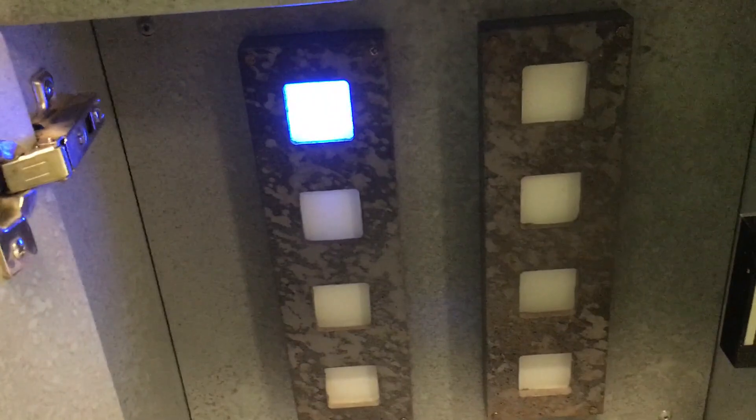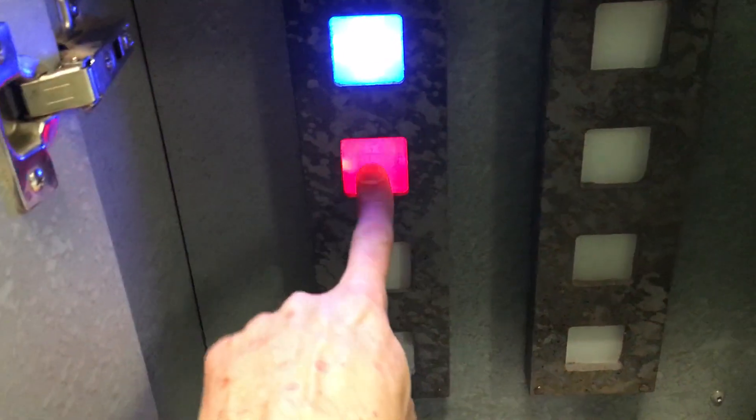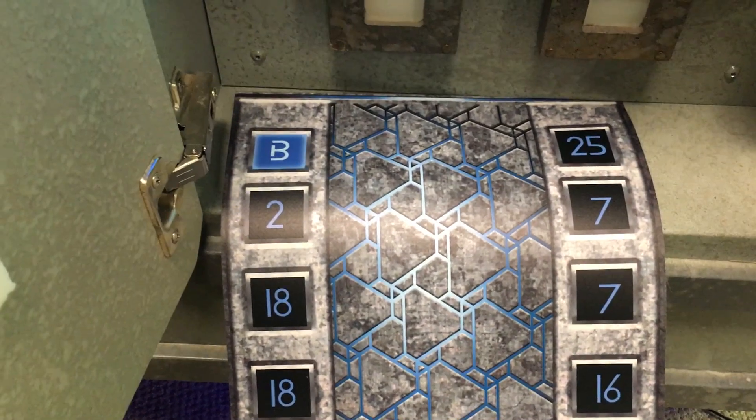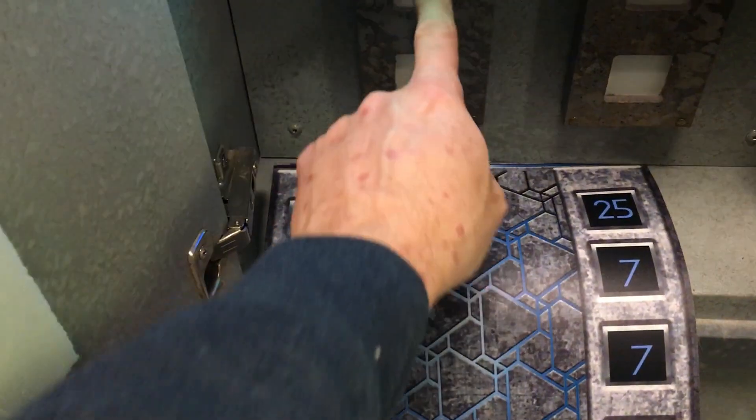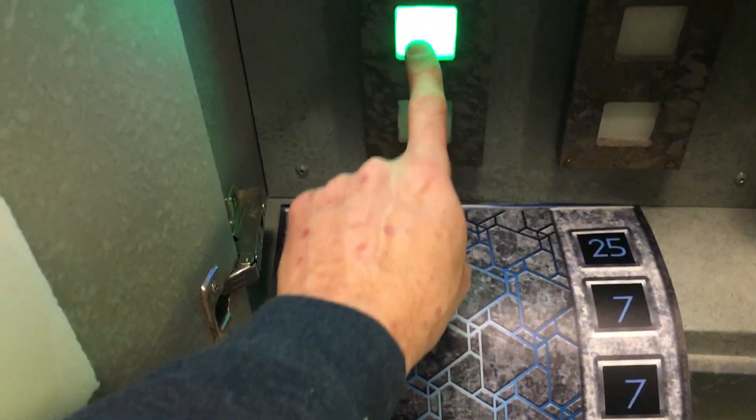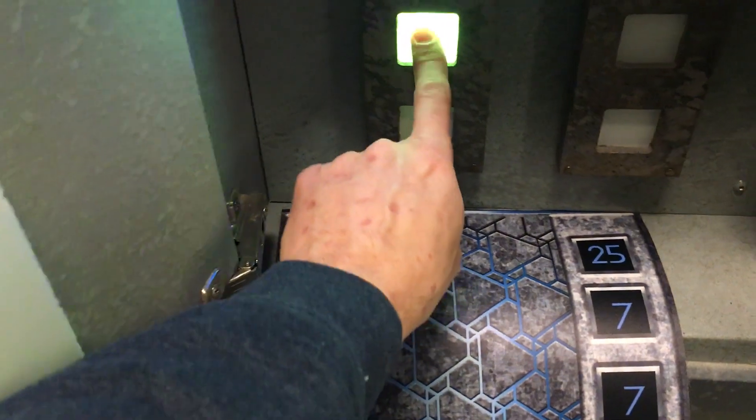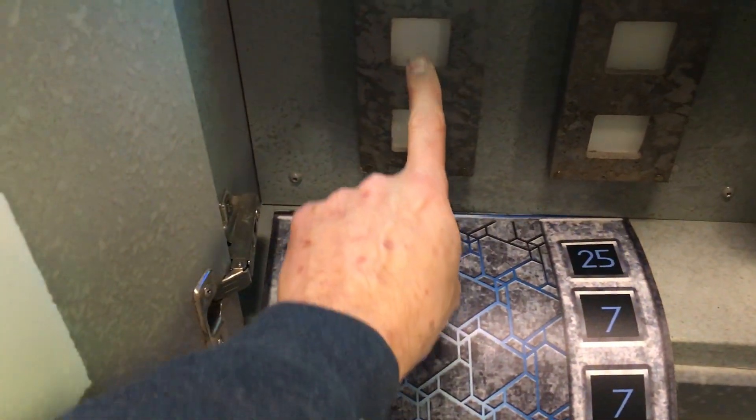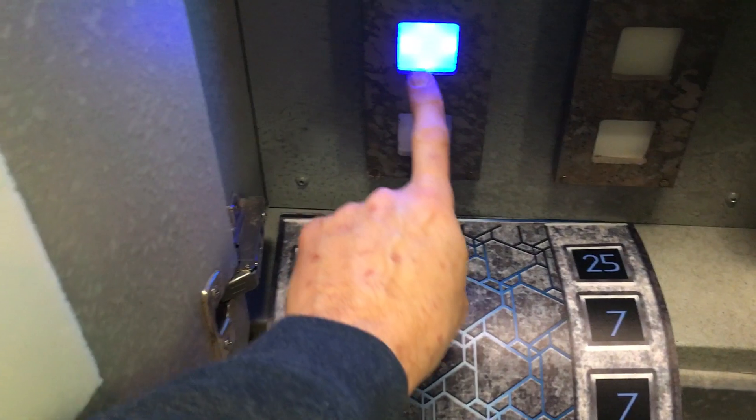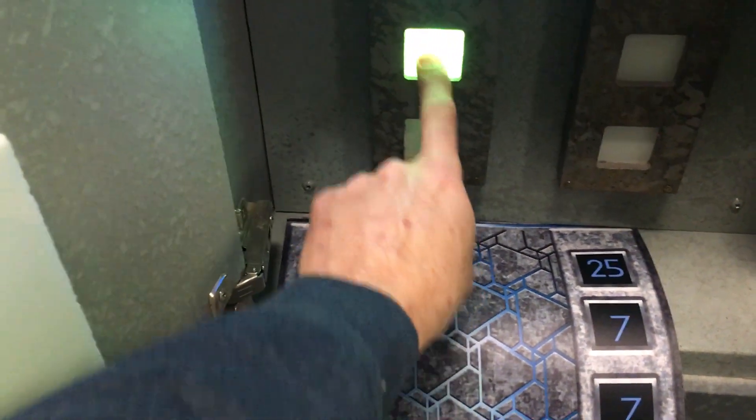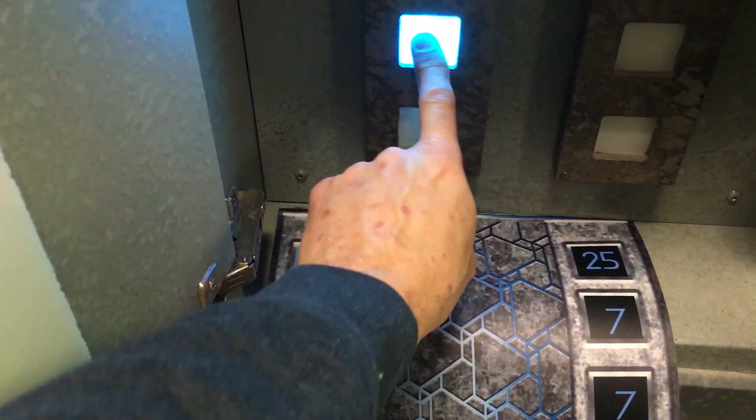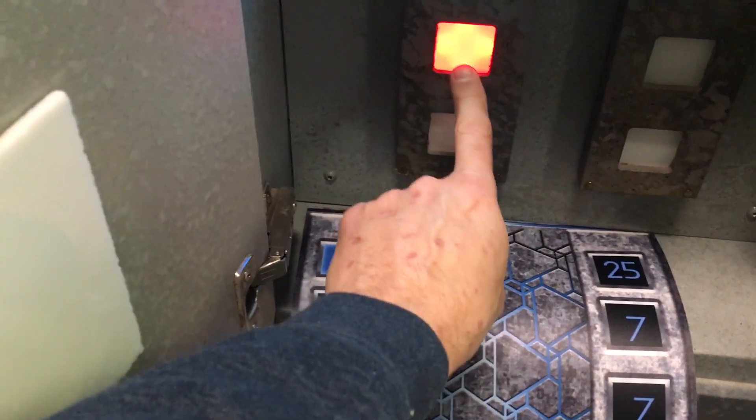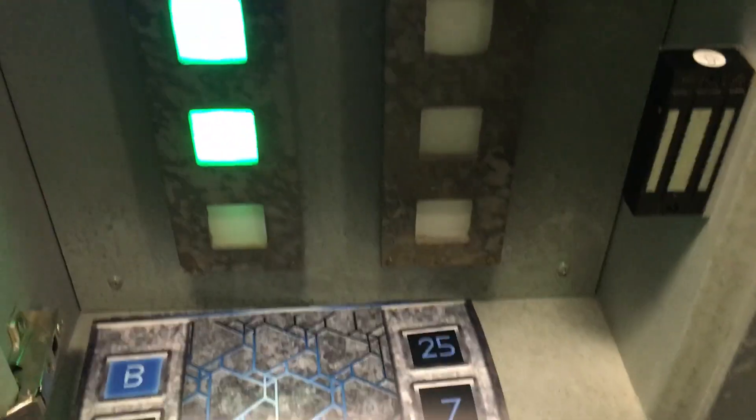Press it three times to turn it blue. This next one means press it two times. The next one means press it 18 times. And so on and so on. 18, 25 would be that one, seven would be that second one there, seven and sixteen.